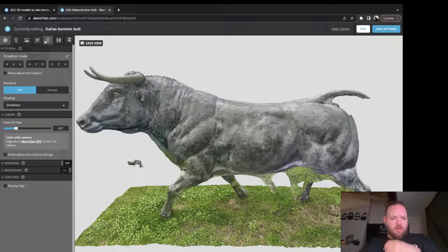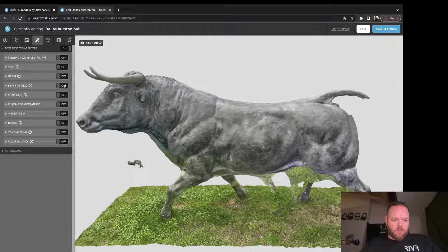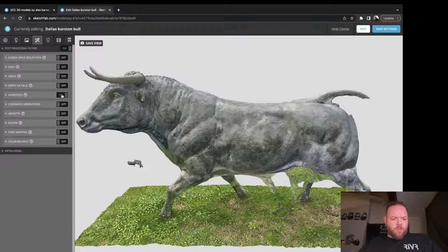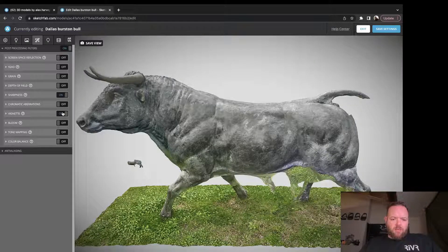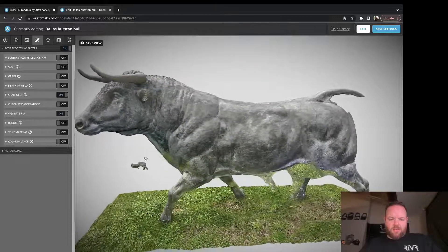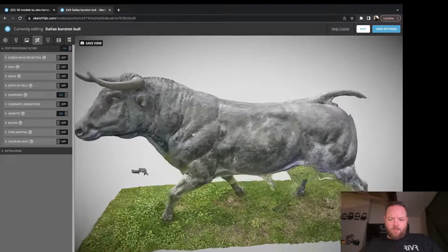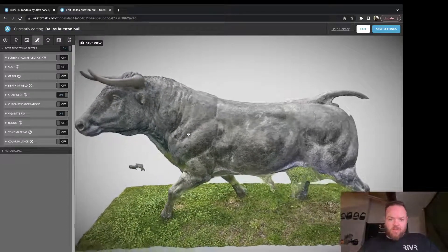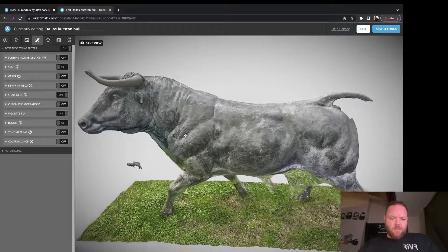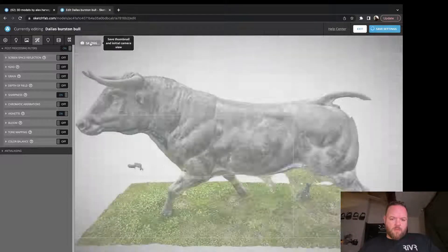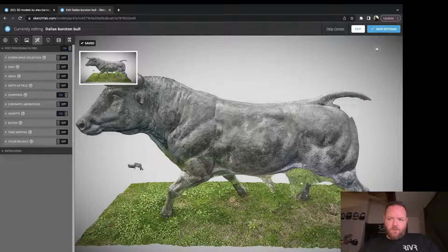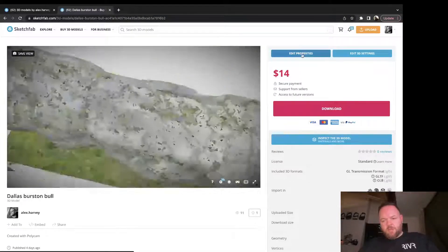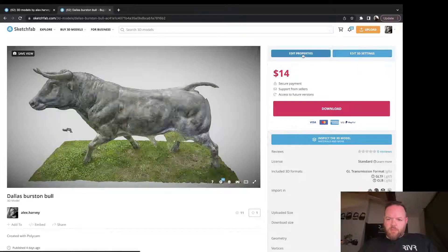On the left hand side I always go to Post Processing. I go Depth of Field - have a look. I don't normally do depth of field, so I normally put Sharpness and Vignette on it. You can see there's a few artifacts on here but I can't crop those out because there's no erase tool yet. Angle it around and then just go Save View. That'll save the thumbnail for you and then press Exit.